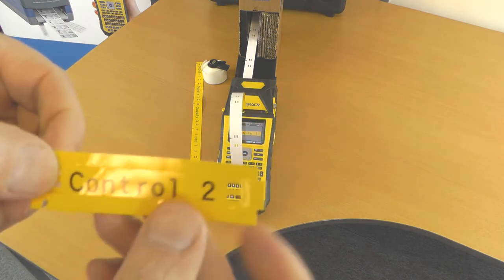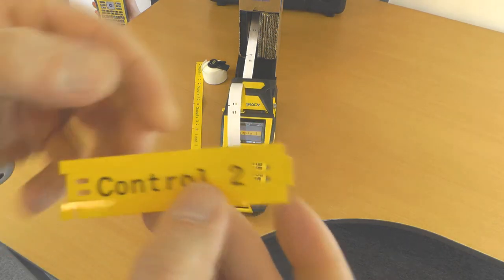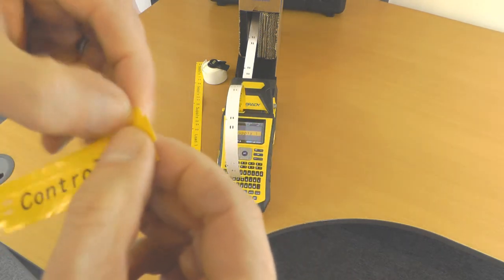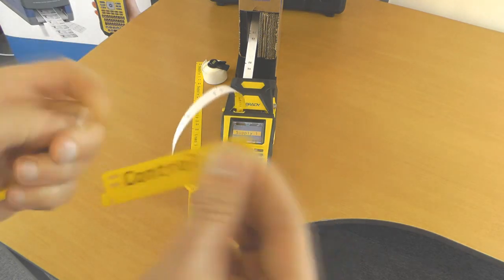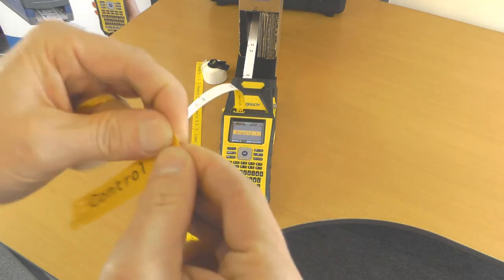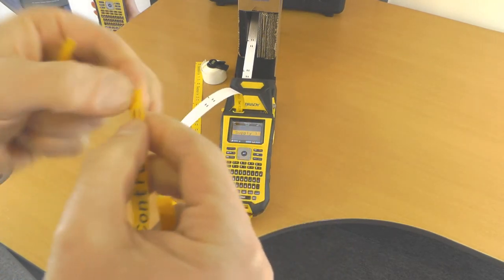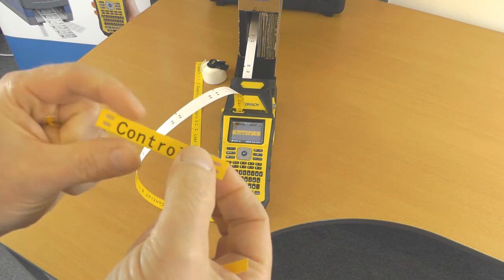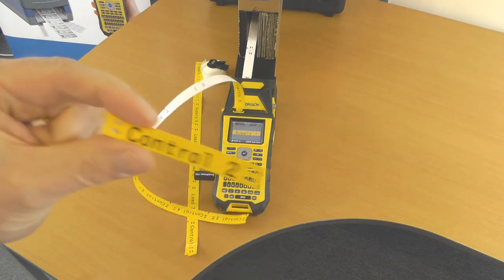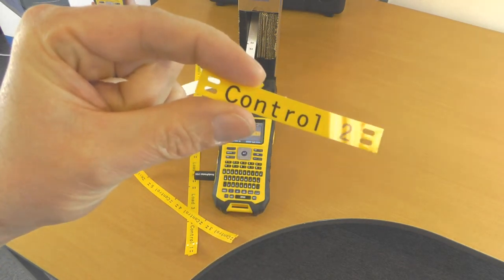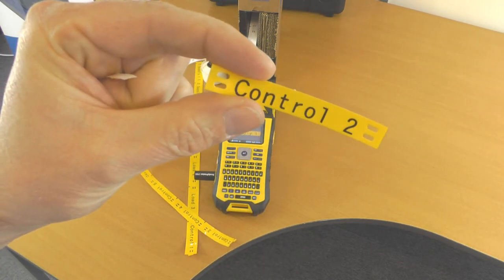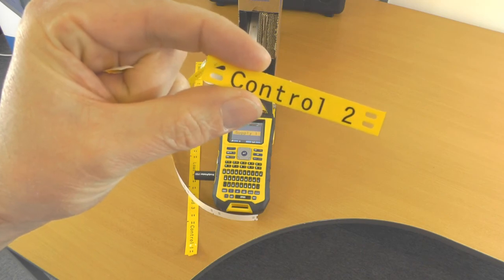This is our cable marker. These pieces here just tear off, and that is your cable marker that you can cable tie in place on a cable.